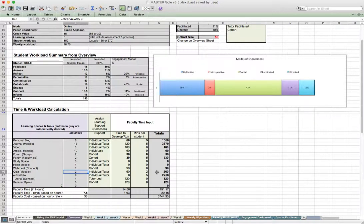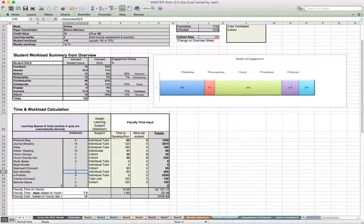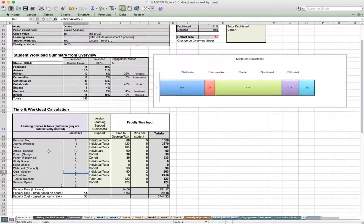It produces a fairly crude estimation, but it's intended for managers, module managers, and program leaders to try and work out what the workload is based largely on the kinds of resources that are going to be produced.